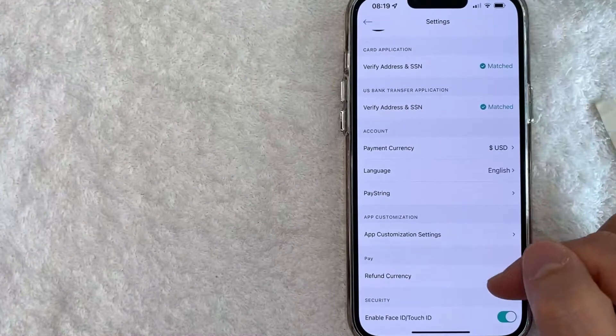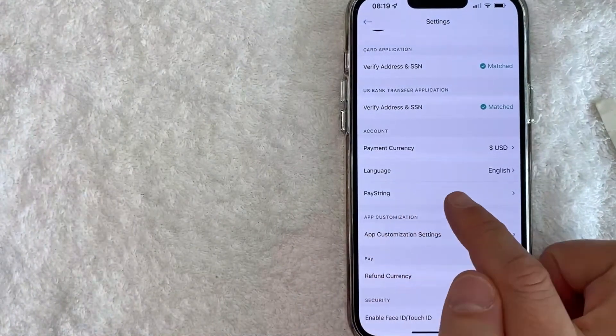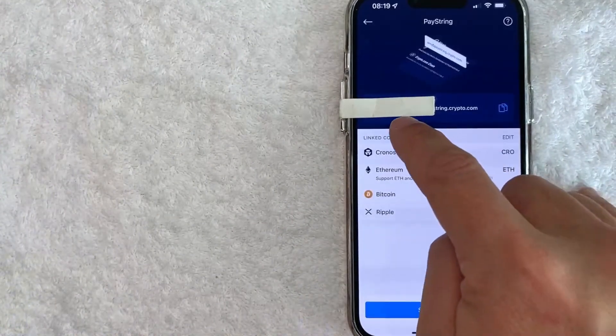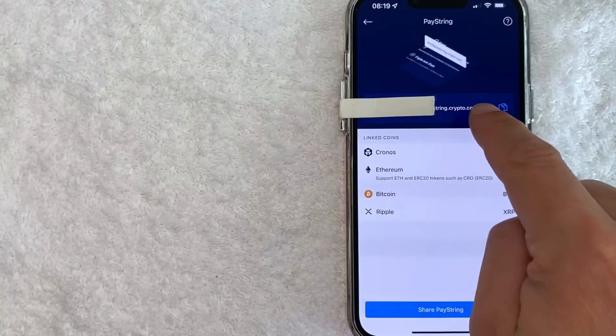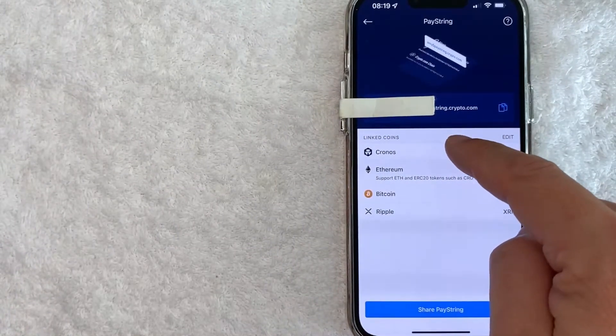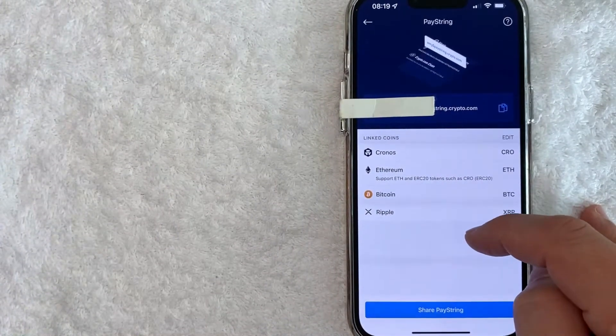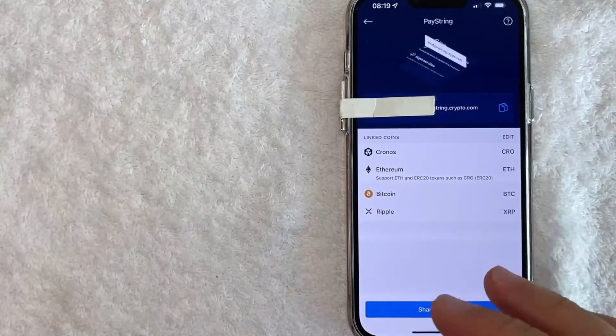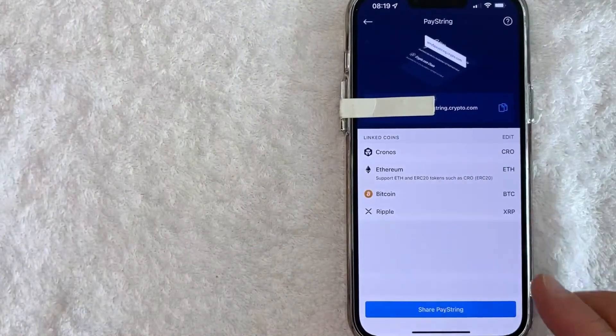Once you click there, you're going to see this drop-down menu, but you want to look for this line right here called PayString. Once you click there, you're going to see your PayString wallet address right here at the top, along with the different various cryptocurrencies that are attached to your PayString. So there's two ways you can actually share your PayString address.